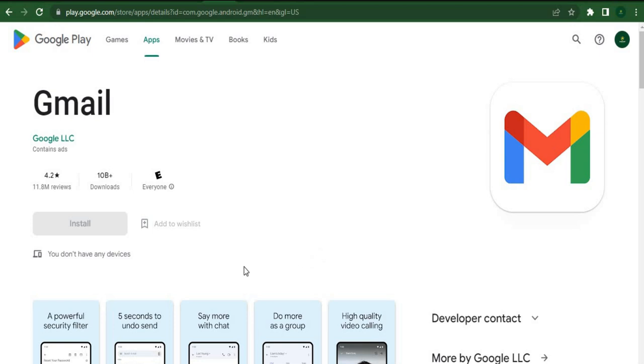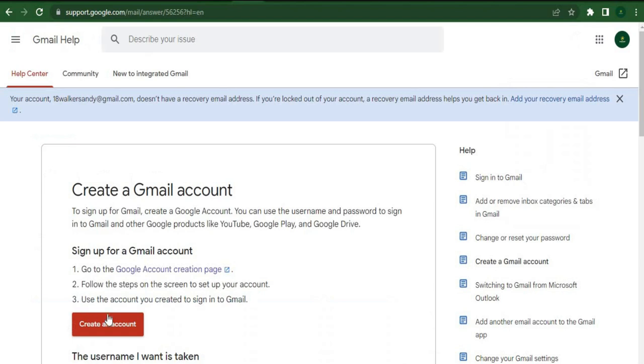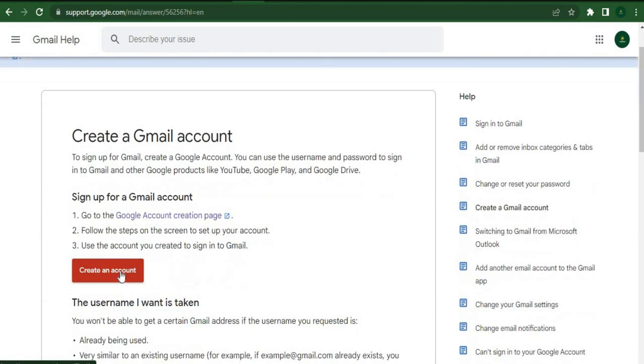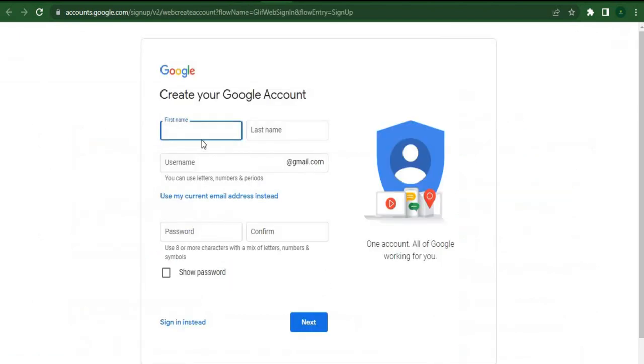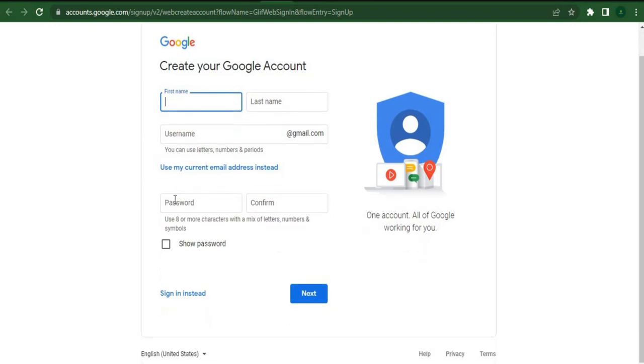I want you to click on this blue button to create an account when you go to the Gmail homepage. Afterwards, you'll arrive at the screen where you can enter your first name, last name, and email. Additionally, make sure you confirm your password before clicking the next button.